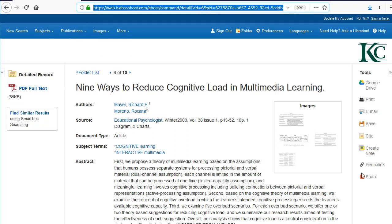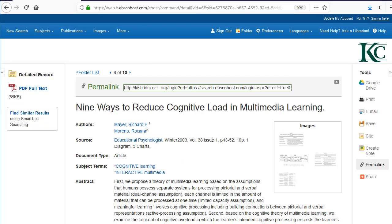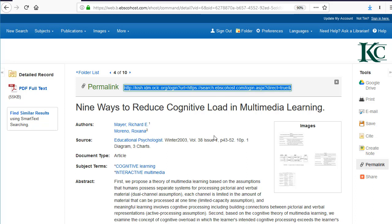To get a URL that works, click on Permalink over here on the right-hand side of the screen, and this little box will pop up. That's the URL you want to use. So you can put this in a document, or if you're an instructor, you can put it in D2L for your students, and it'll work.